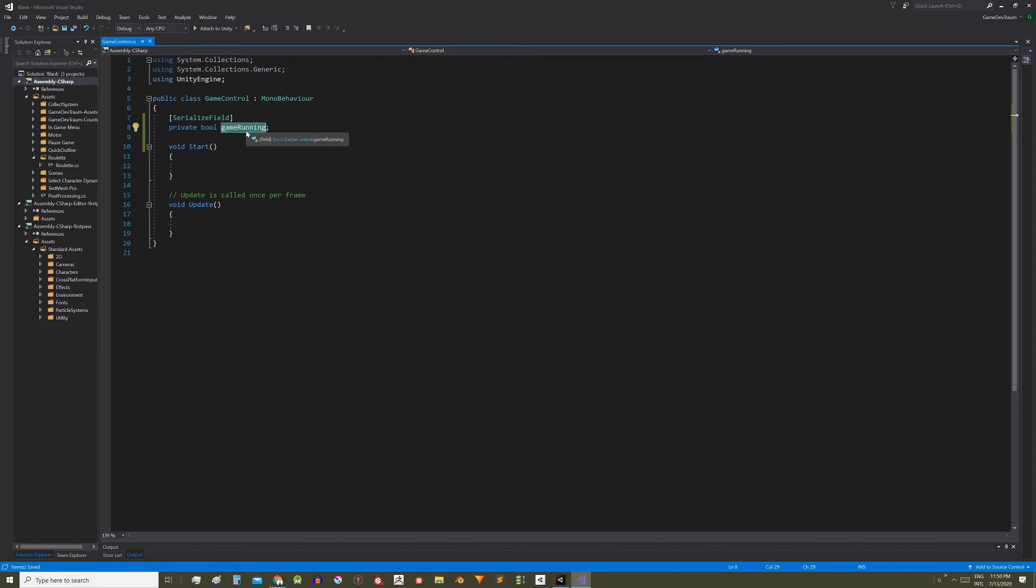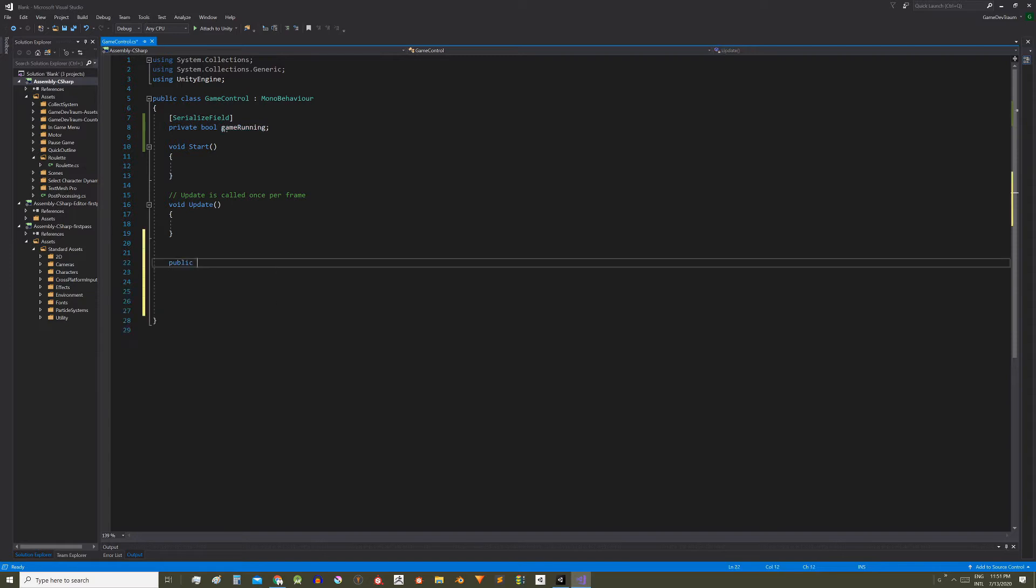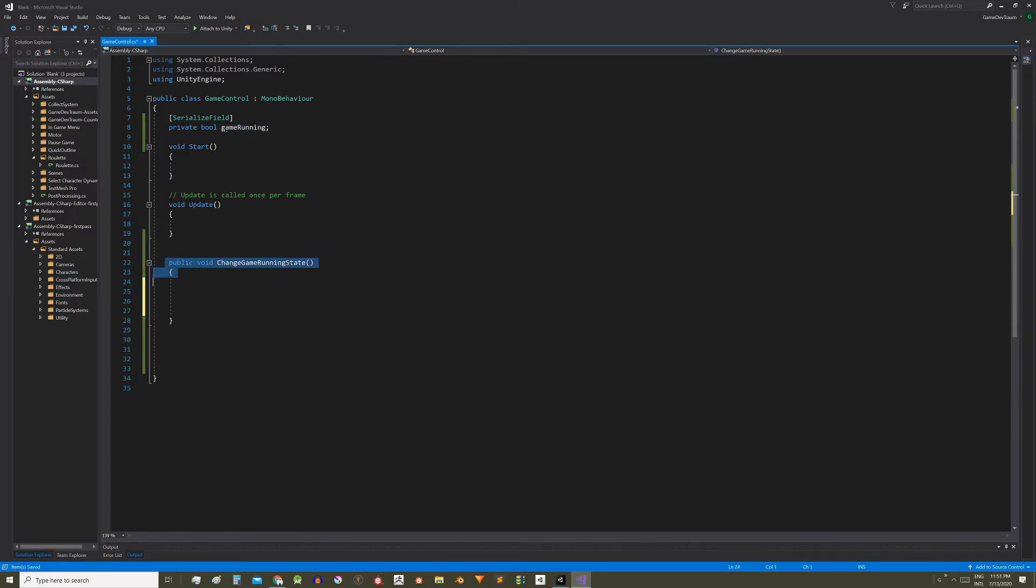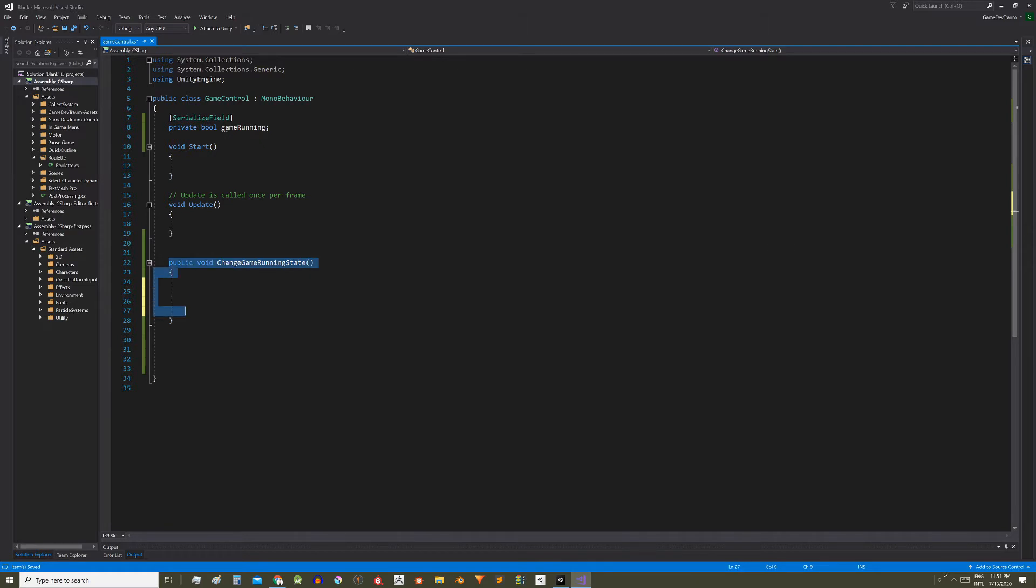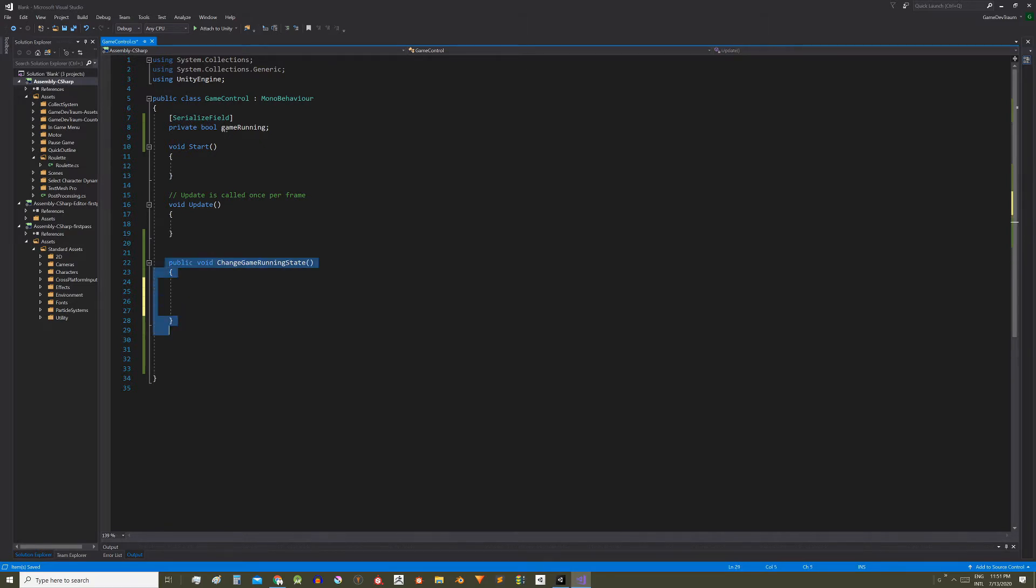Now I'm going to define a public function that will allow us to change the state of this variable. That is if the game is running when this function gets executed the game will pause, and if the game is paused when executing this function the game will resume.